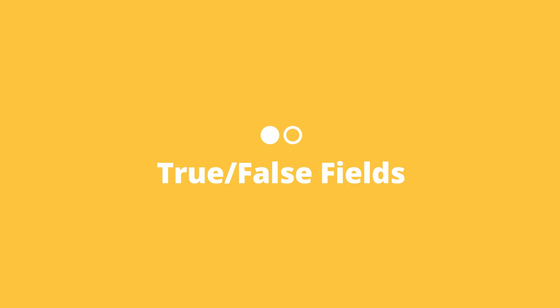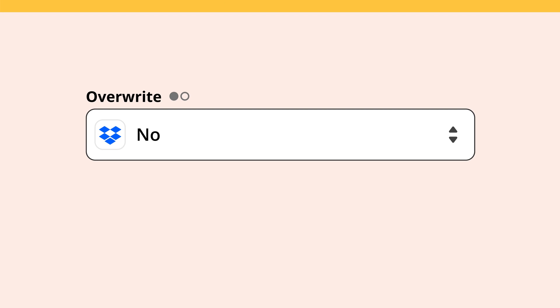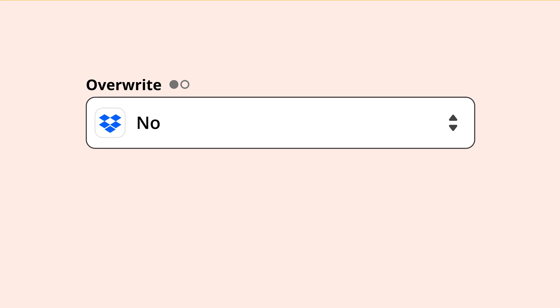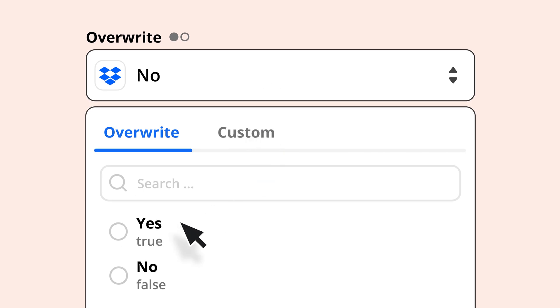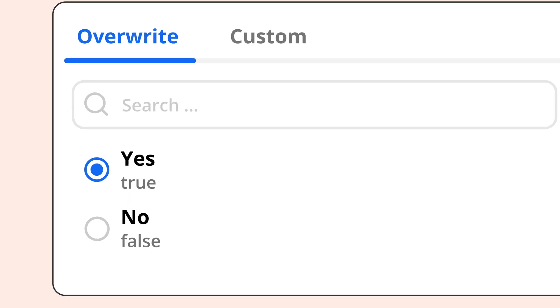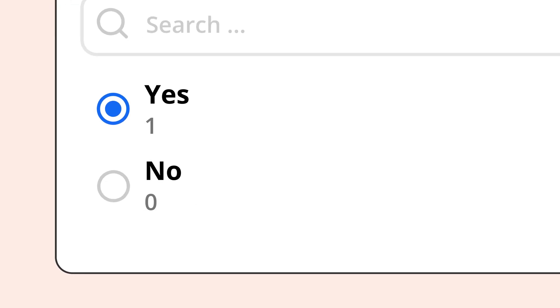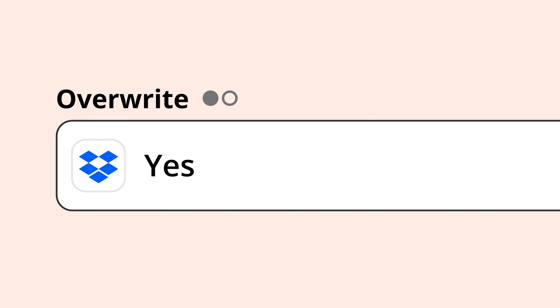Three, true-false fields. This is pretty simple since you only have two options, true or false. For example, your app action may give you the option to overwrite a file. Depending on the app, true-false values may be marked as 0 for false or 1 for true. These fields are also case sensitive. You'll see two circles if you encounter a true-false field.